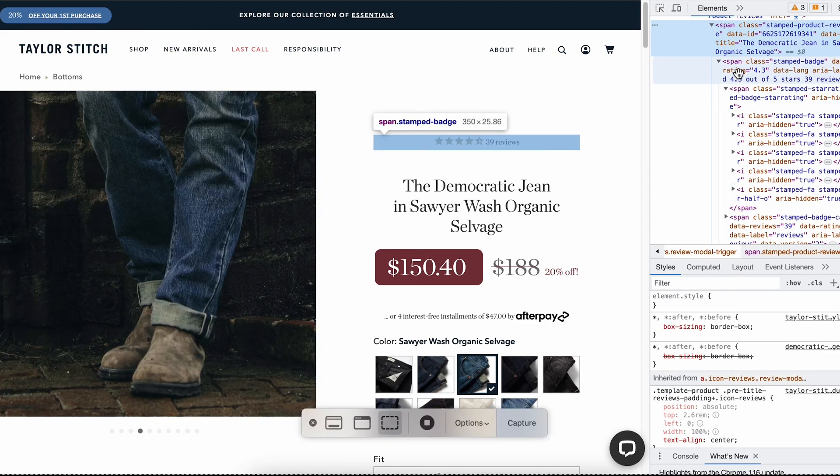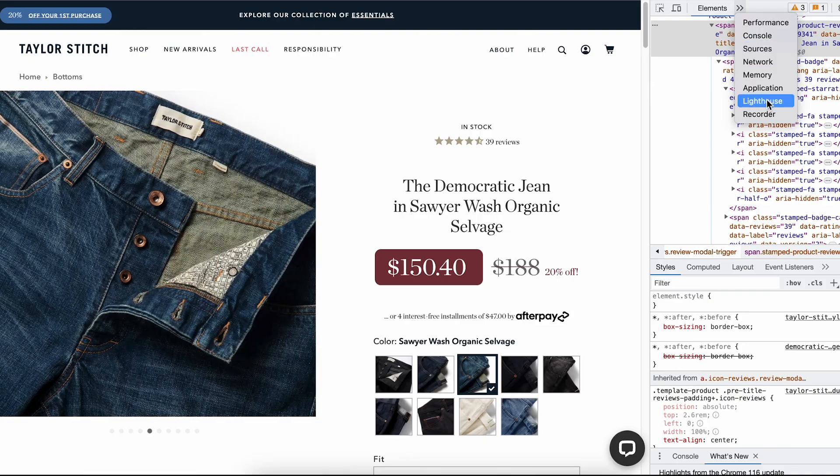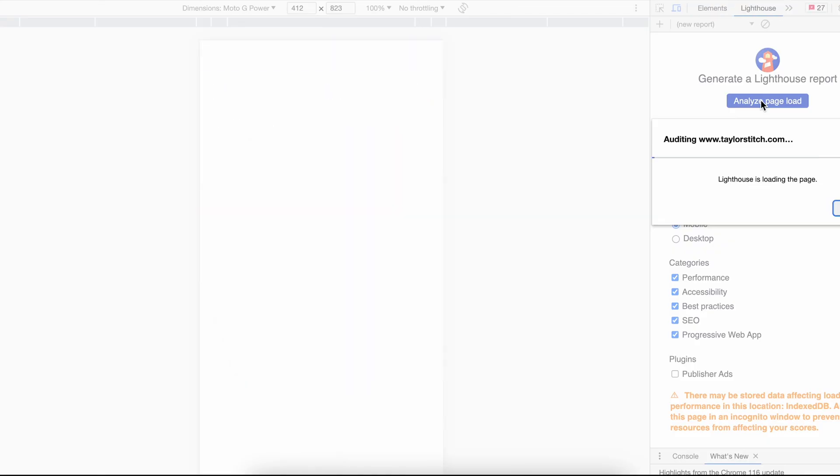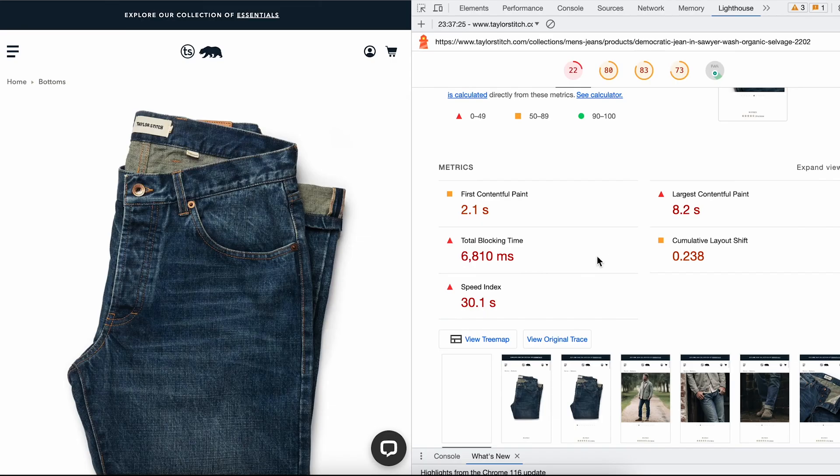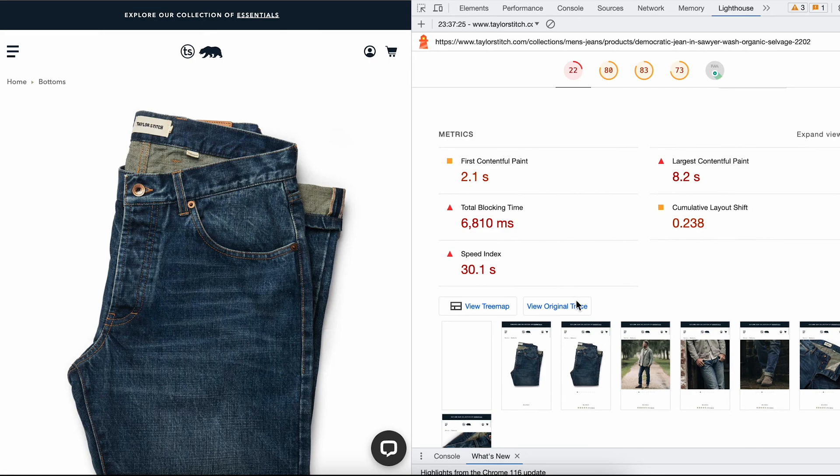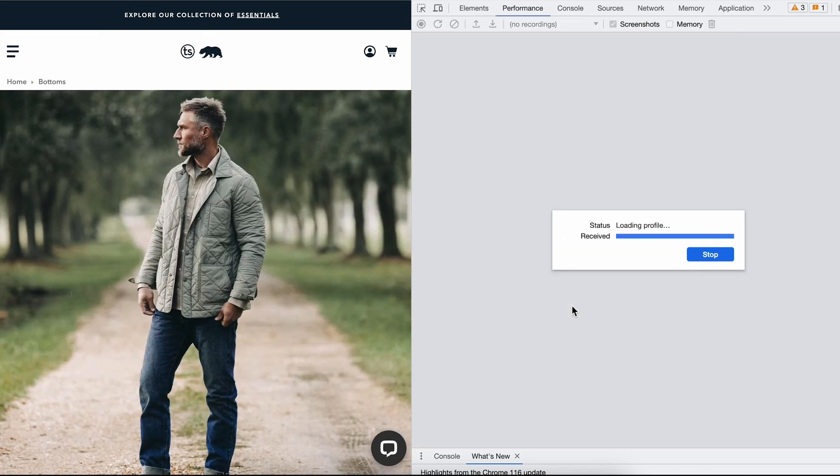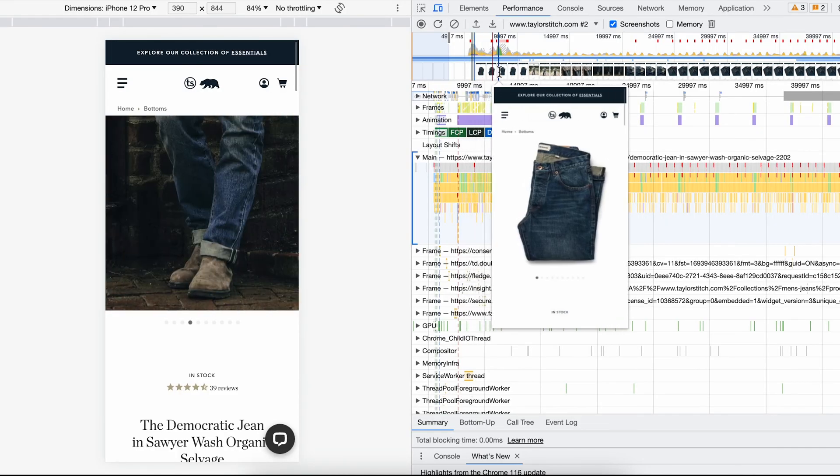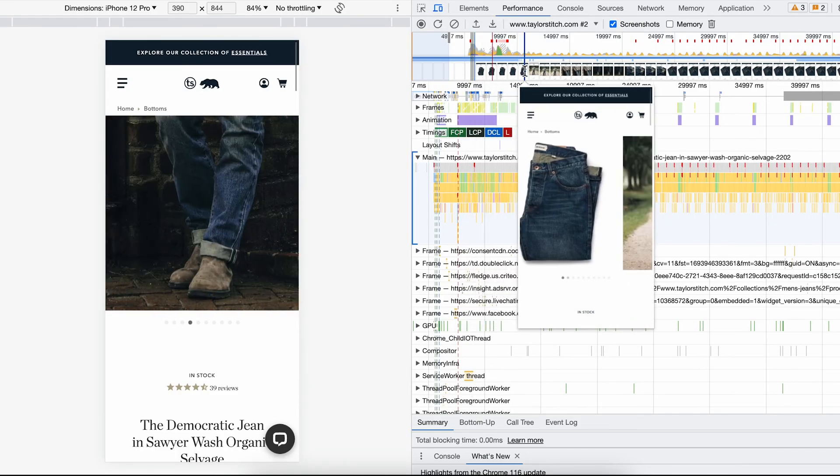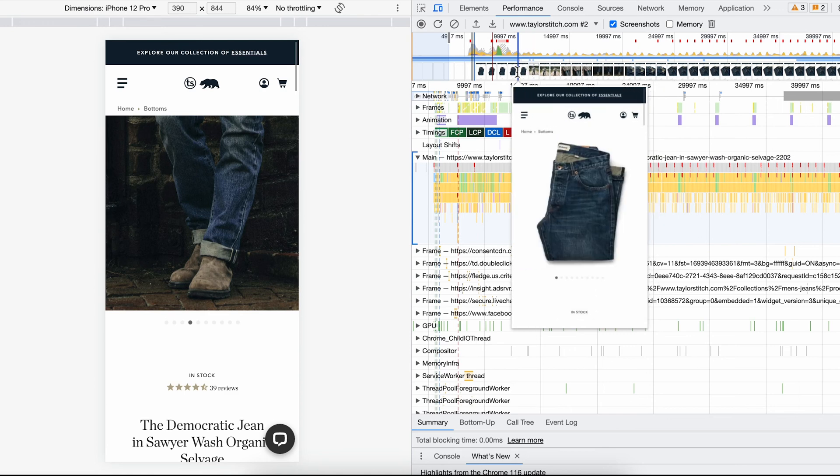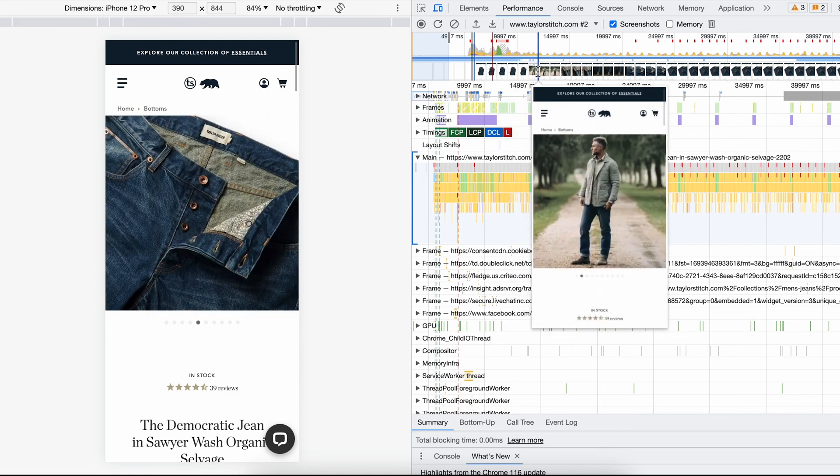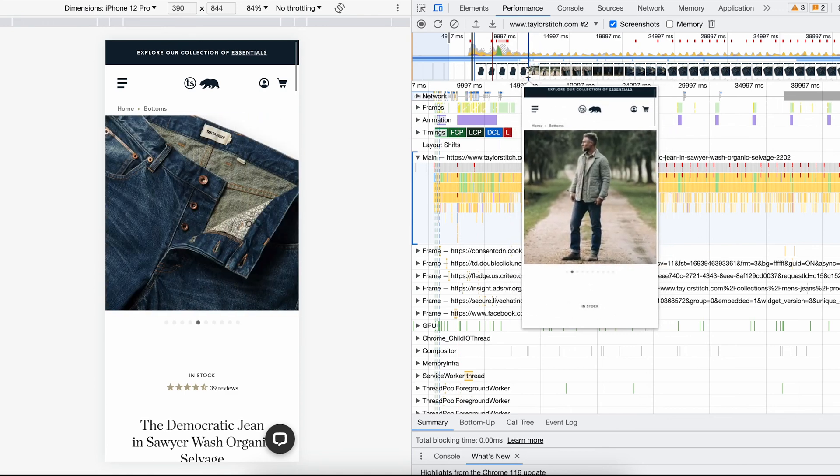To better see the loading process you can run a lighthouse test on the Chrome browser, go to see original trace and look at the timeline of the elements loading. There you will be able to spot most of the layout shifts happening above the fold.